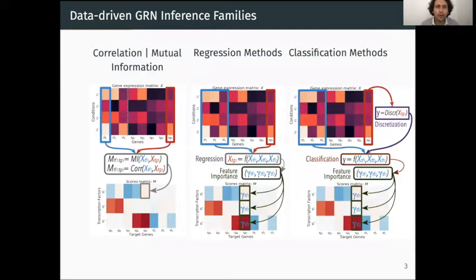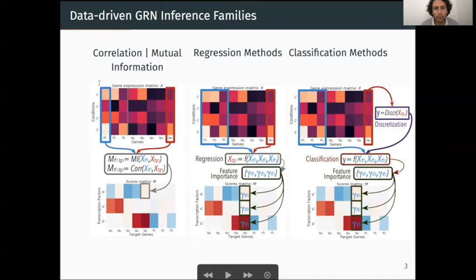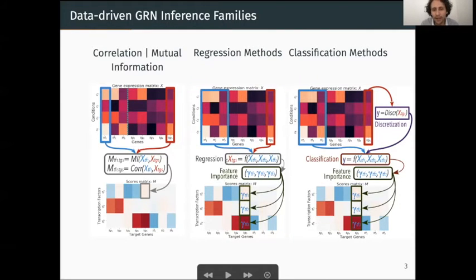Among the different families of data-driven GRN inference, we can mainly focus on the correlation or mutual information family, which takes one vector of expression of a transcription factor at a time and one vector of a target gene. It computes the mutual information or the correlation and uses these measures to compute the score of relatedness between transcription factor and target gene. There are also important methods based on regression algorithms, where the goal is to predict the level of expression of a target gene as a function of the levels of expression of the transcription factors. We then compute a feature importance for each transcription factor regarding the regression task in order to score the link.